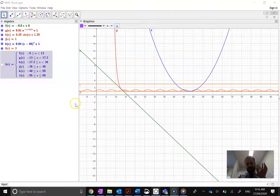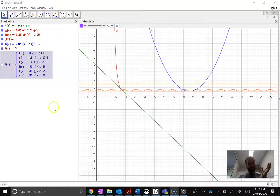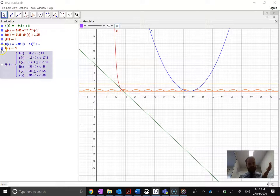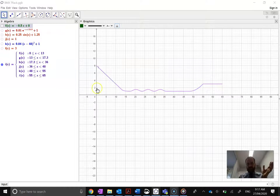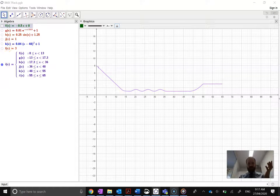I'm going to create a piecewise function using GeoGebra — it's really straightforward. I've got six functions here, and I want to combine them all into a single function. When I combine them all into a single function, it's going to look like this. You can see that looks very nice — we've just got one little continuous function rather than the separate pieces we had just a second ago.